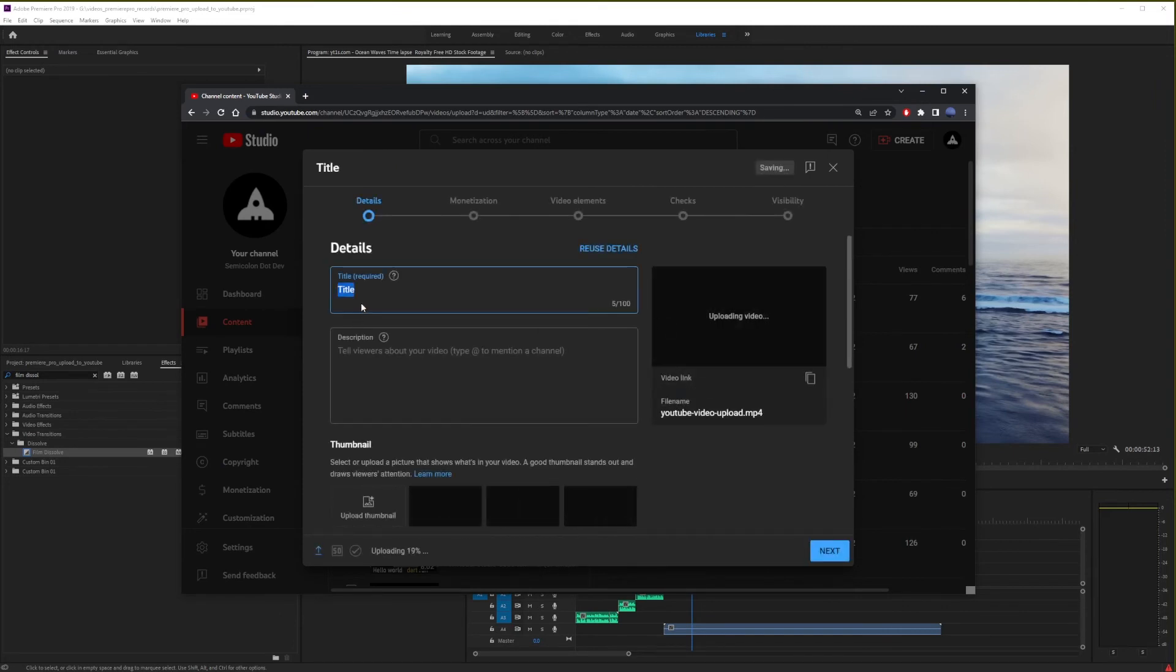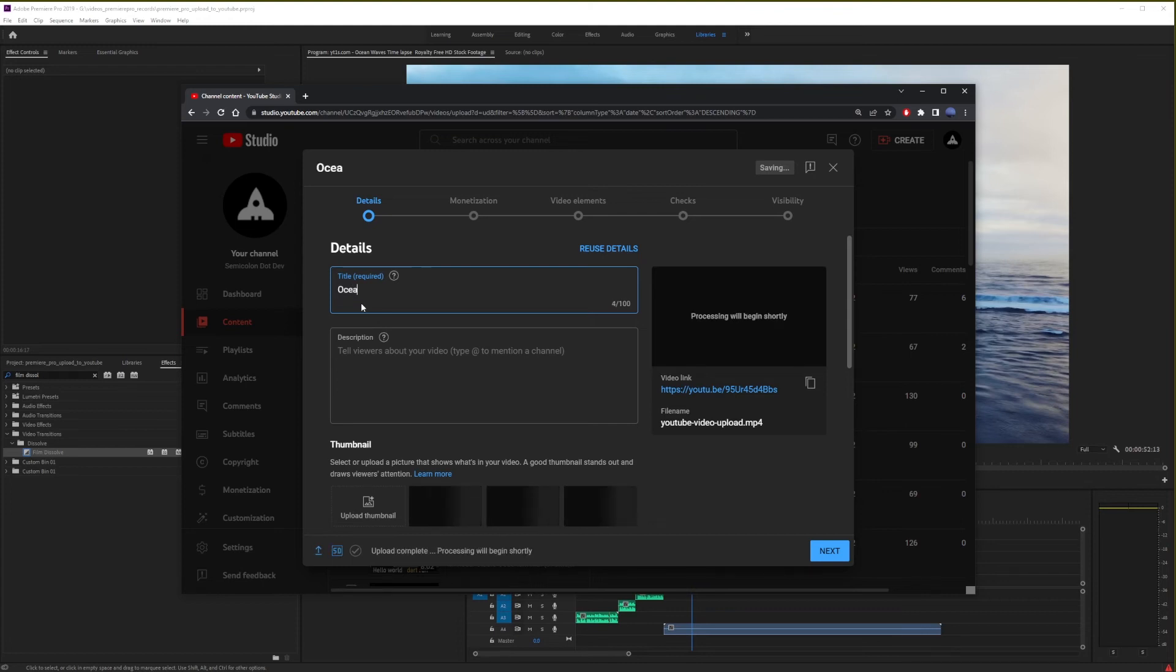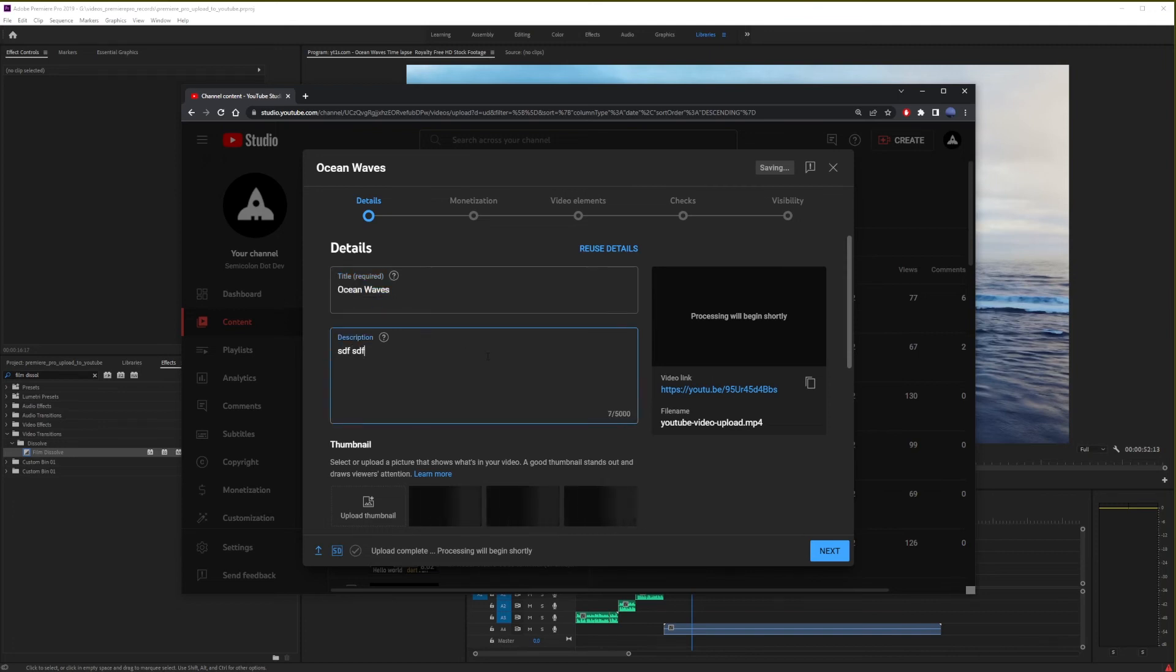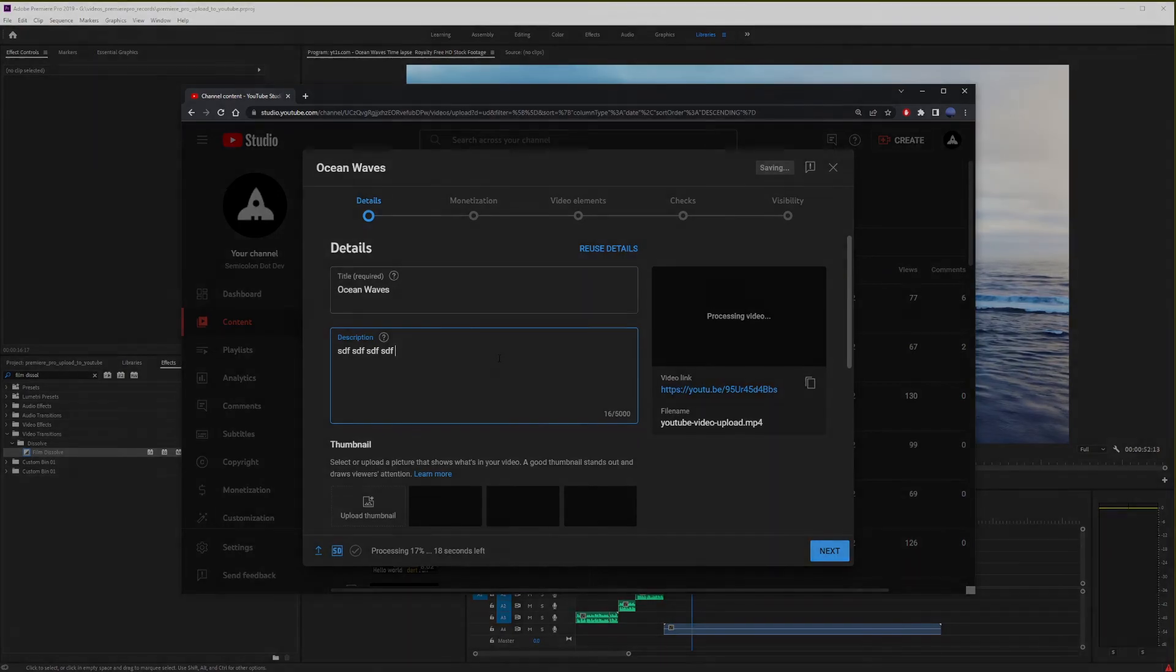And here, you can enter your video title and description, wait for the file to finish uploading and processing. And at that point, your video should start showing up live on your channel.